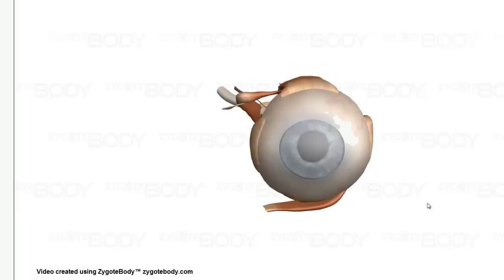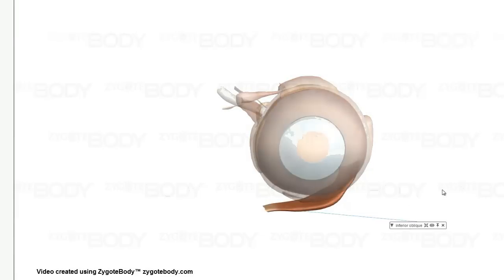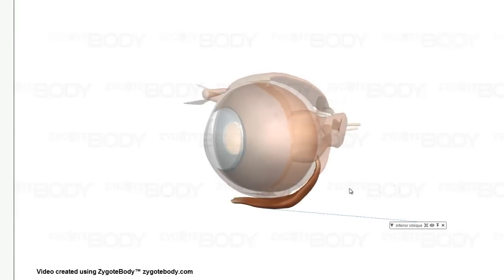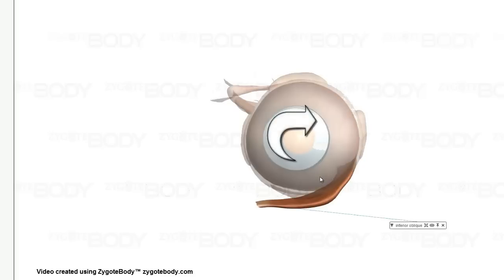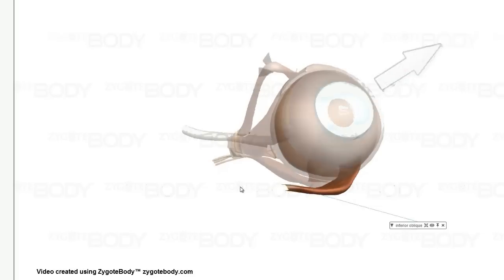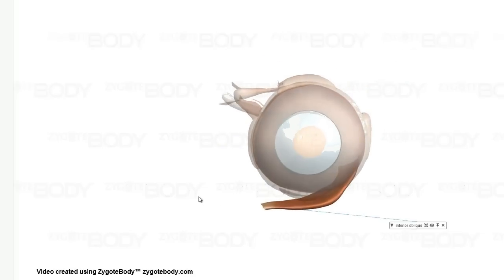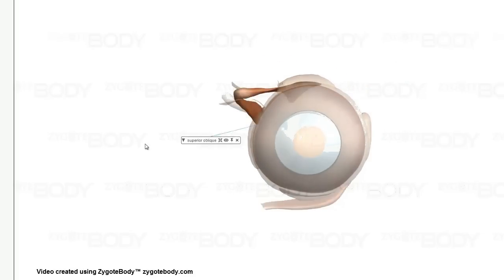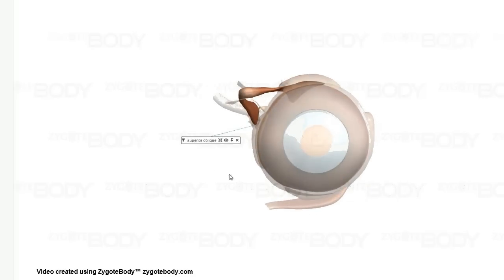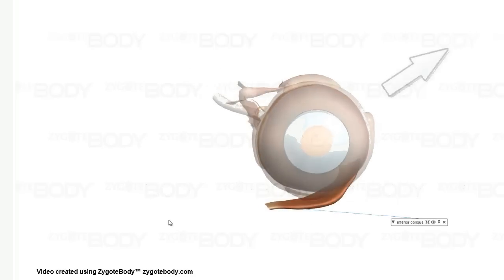The inferior oblique — let's take a look at that and how it's attached — is going to do the opposite. So when that pulls, it's going to rotate the eyeball in a clockwise formation, and so that's going to be lateral rotation. And it's going to pull the eye up and out. So again, the superior oblique is going to pull the eye down and out, and the inferior oblique up and out.